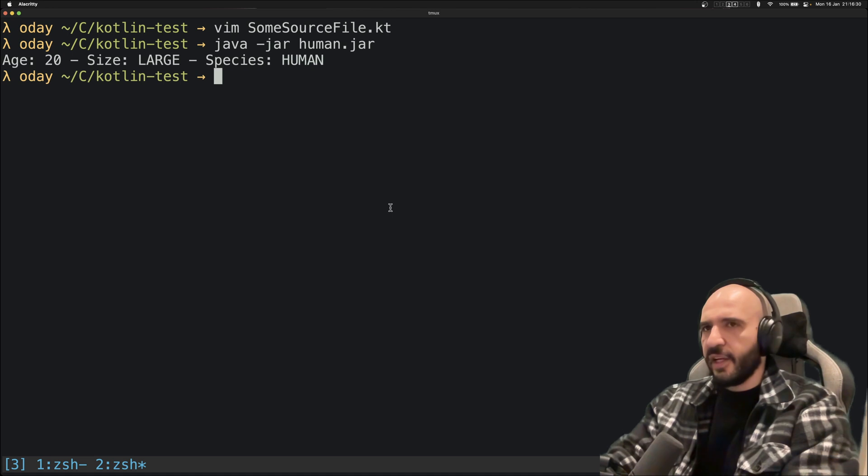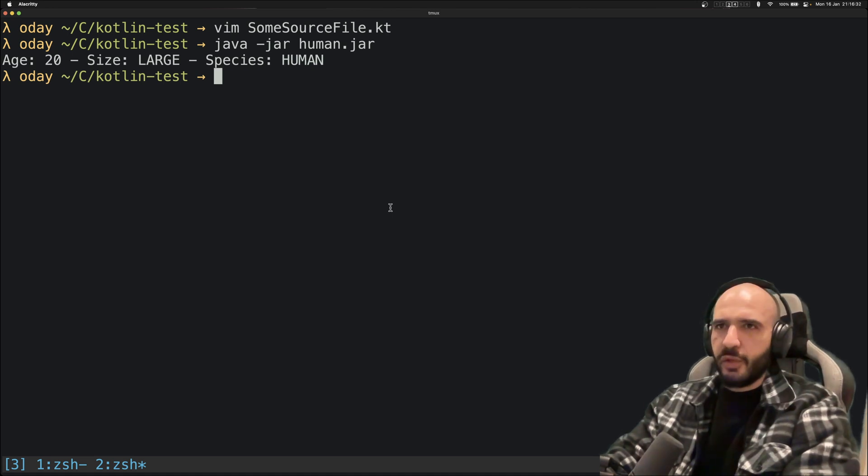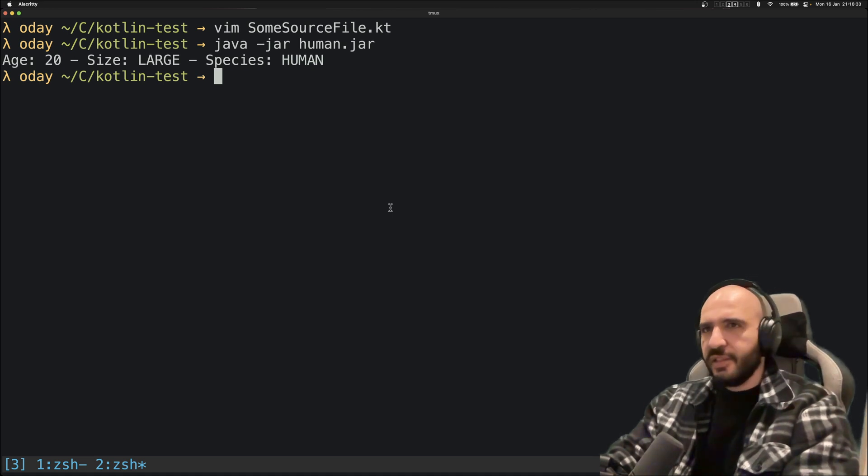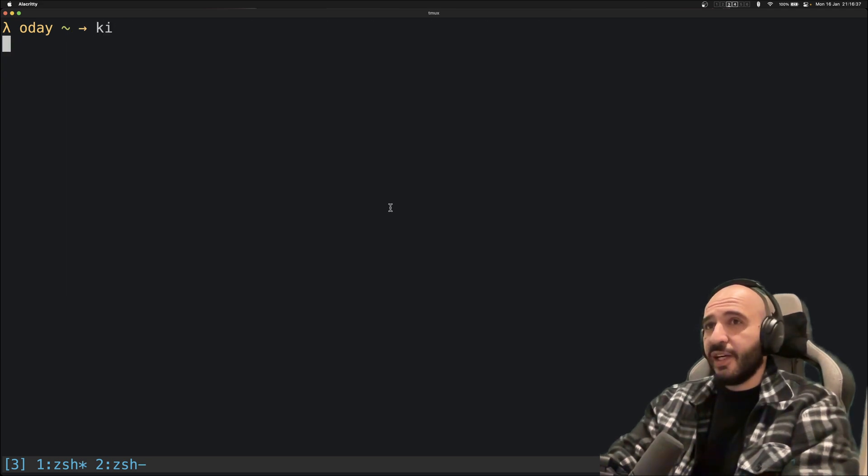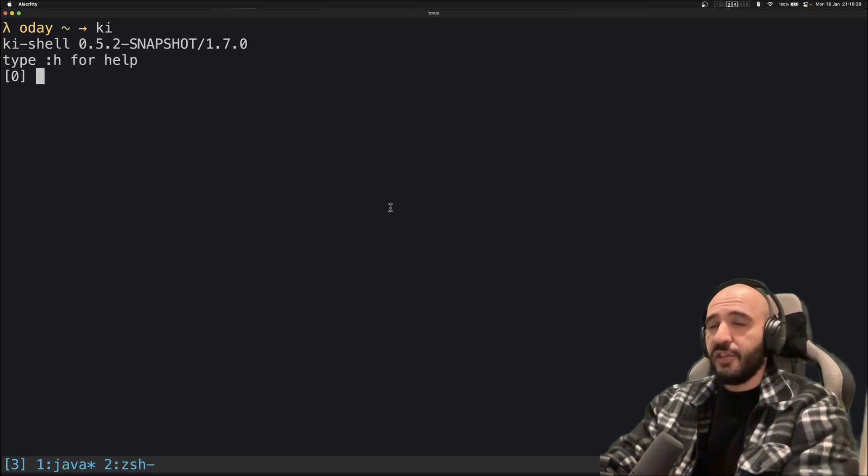So if I go here and I say java -jar, just run the thing. I've initialized it with 20, size Large, species Human.